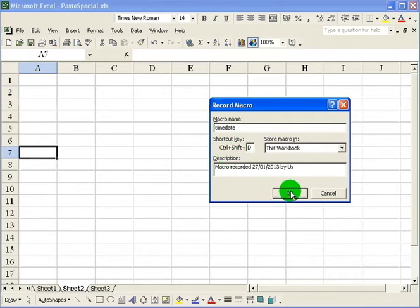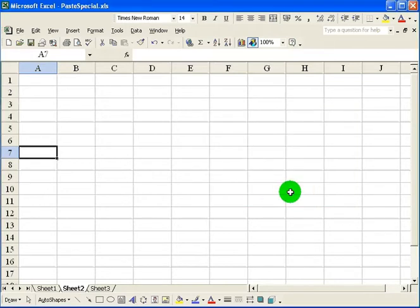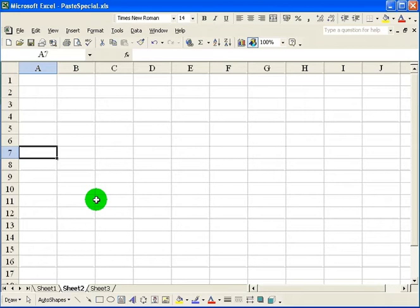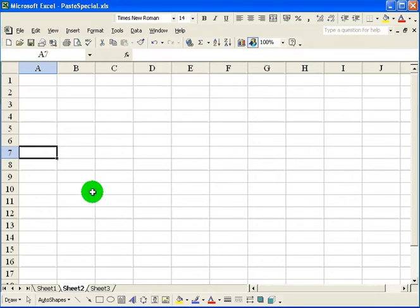So I click OK. And now whatever keystrokes I put into the computer Excel will remember them, and it will repeat those keystrokes whenever I run the macro. So I want to start in this cell here